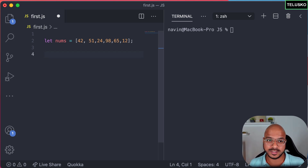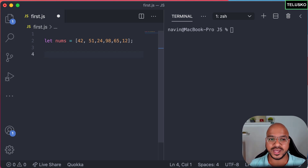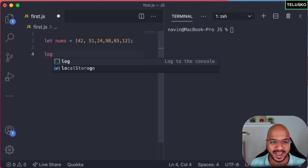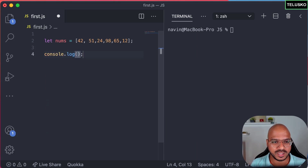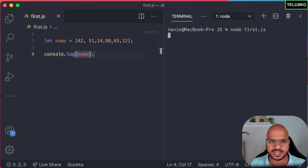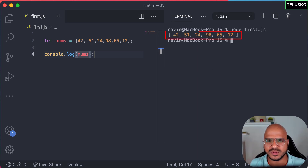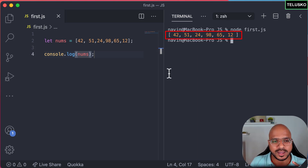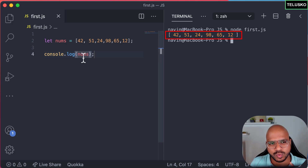With these six values, I want to print all of them. Yes, we can do that by simply printing the array as-is — you can say console.log and mention nums. The moment you save and run this, you can see we got the array printed as it is.